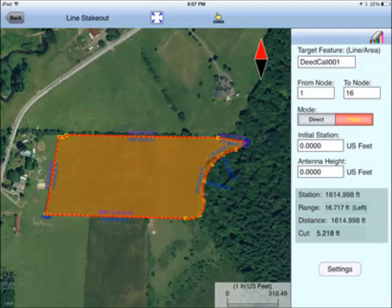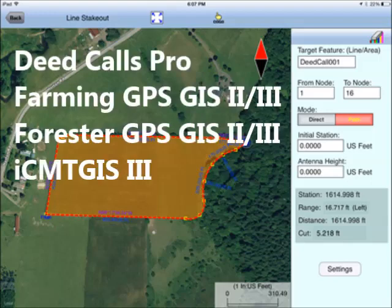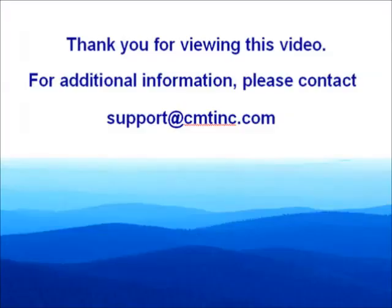We have a number of other apps that provide the deed calls and Stakeout functions in addition to other functionality. Please send your inquiry to support at CMTINC dot com. Thank you.